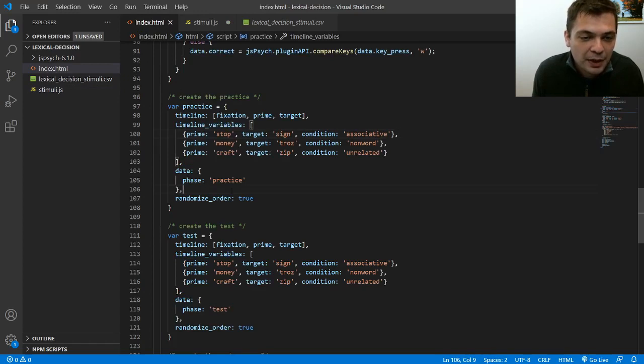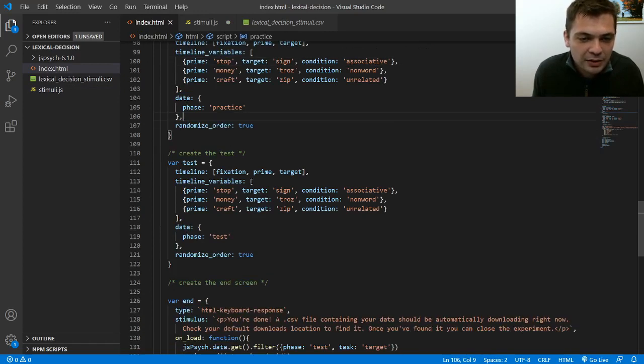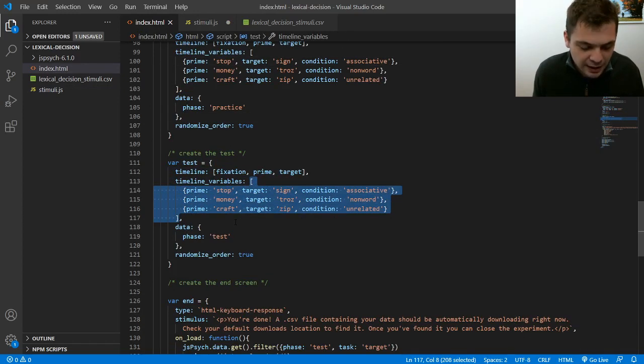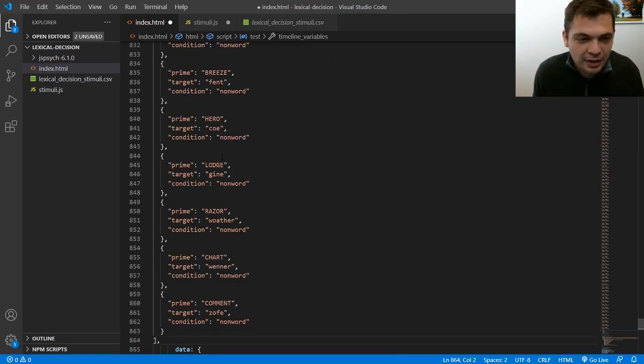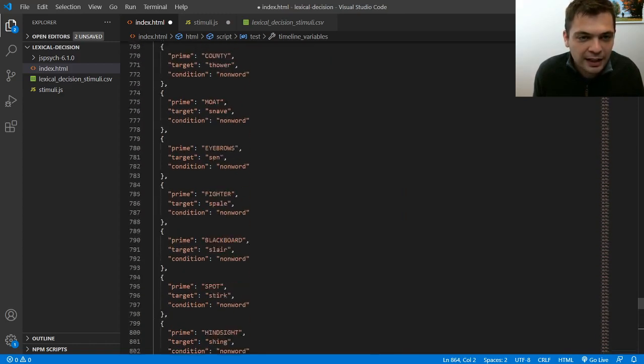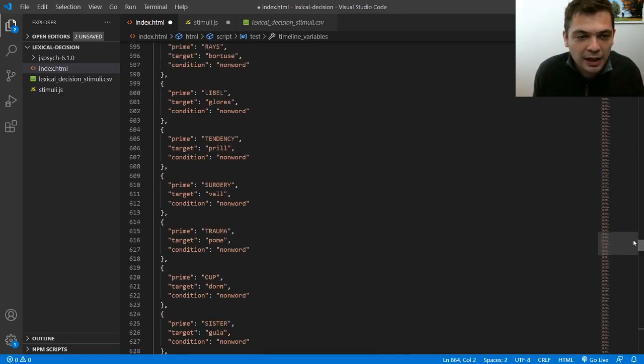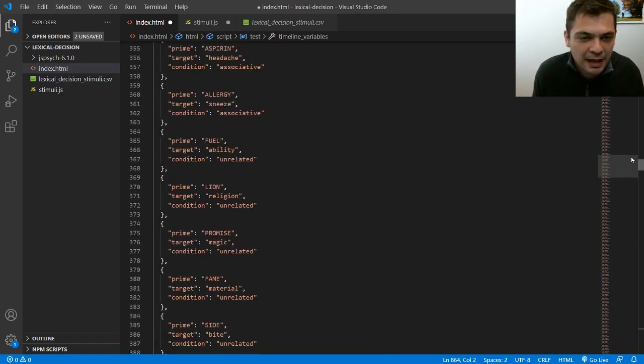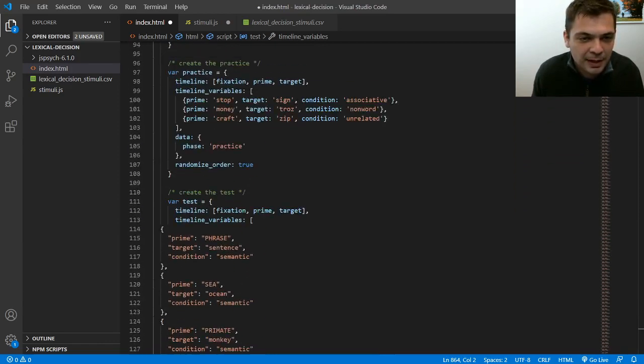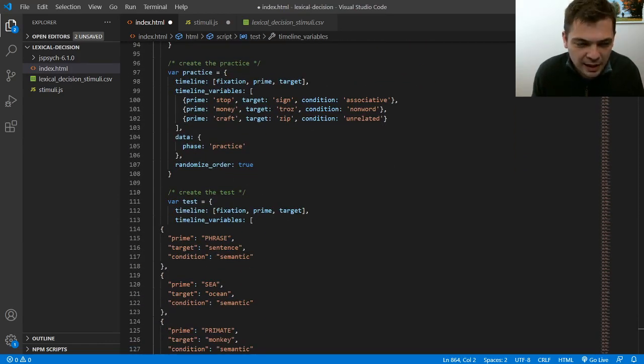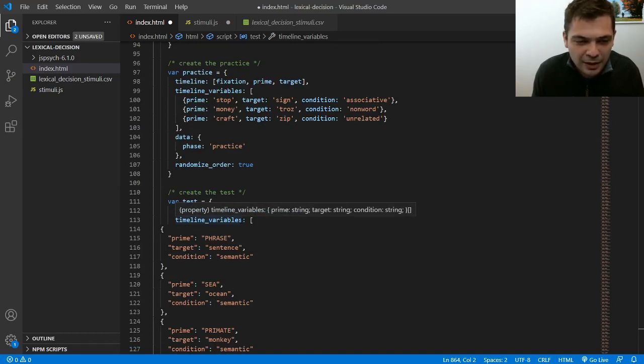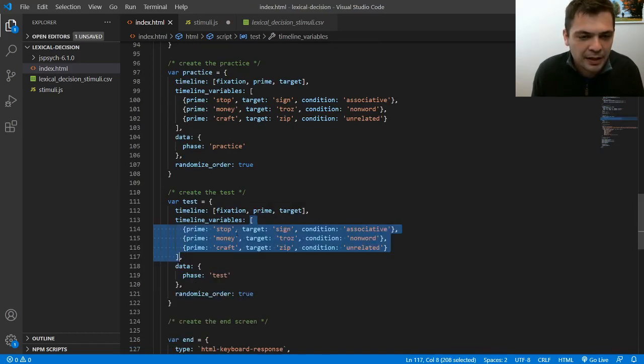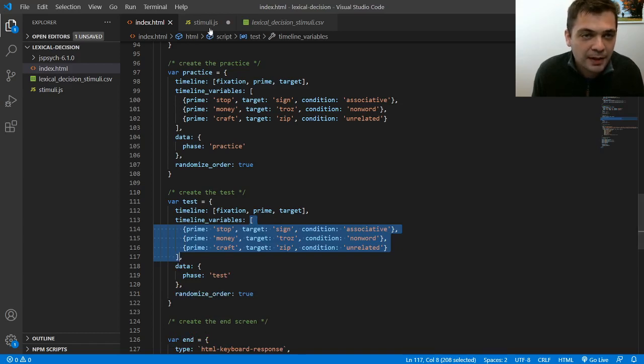So actually one thing that I could do is I could just take my test trials right here and I could paste that giant array in right here. And this would work because now this is a valid definition of my timeline variables. But it looks really clunky in my code. It makes most of my code the definition of all these variables. And we could do a little bit better than that.